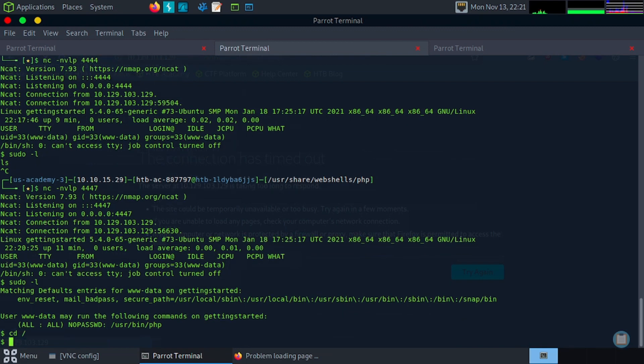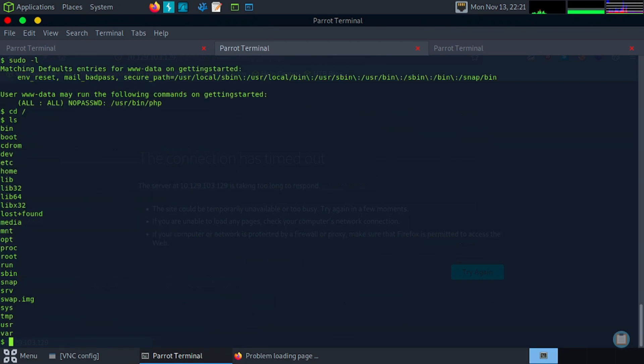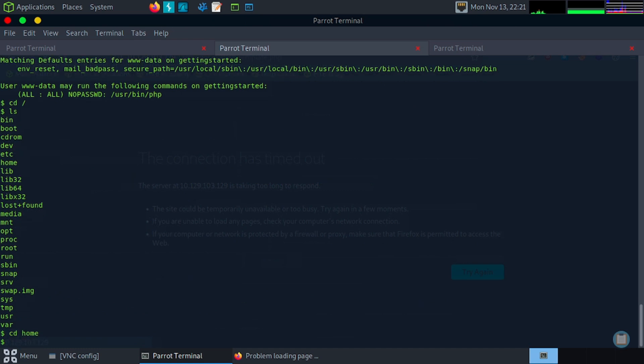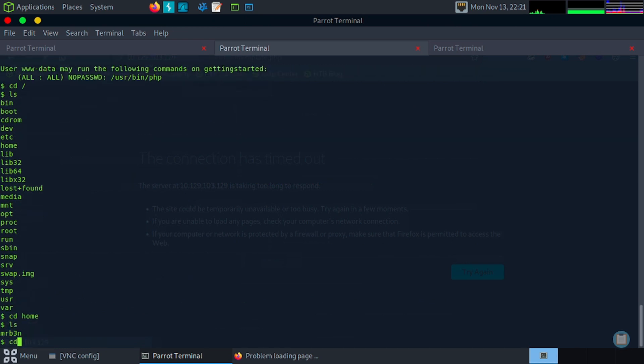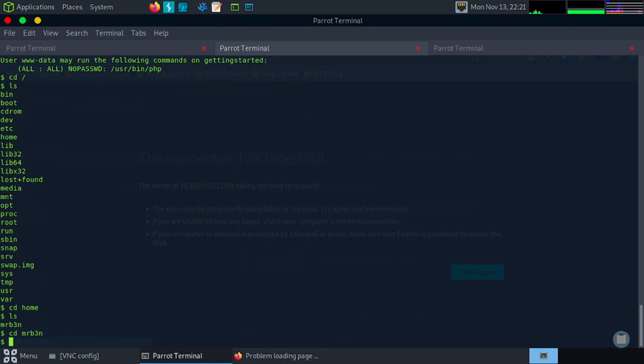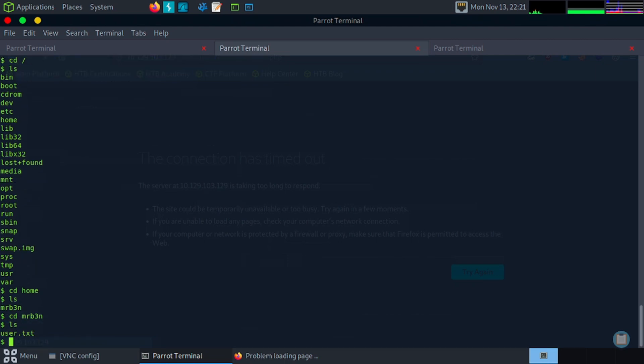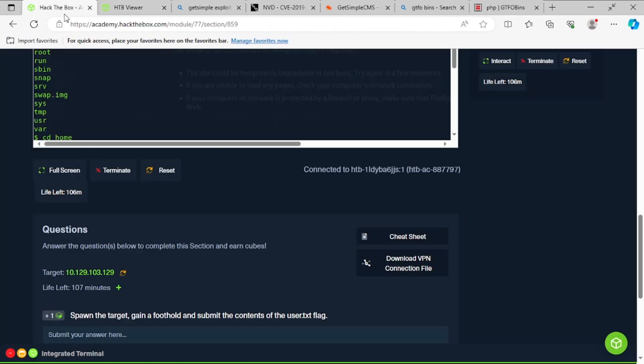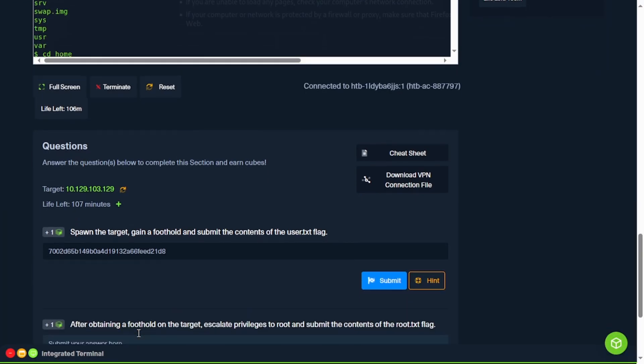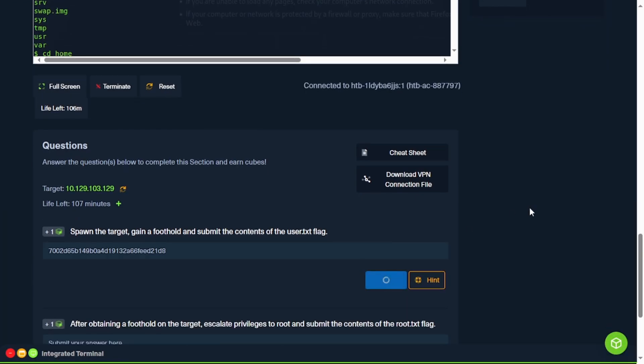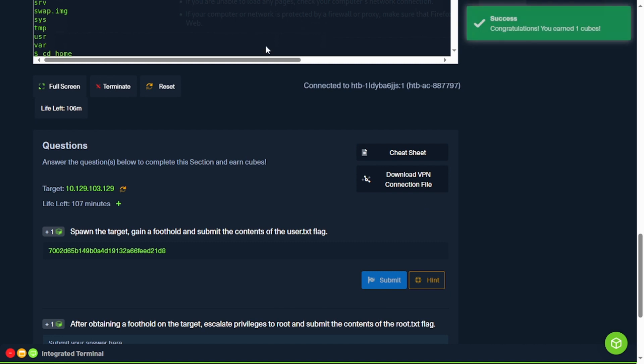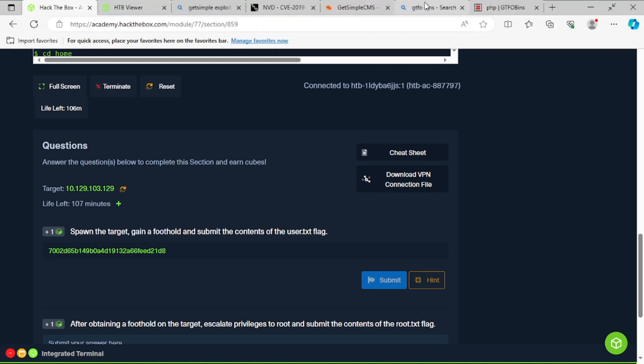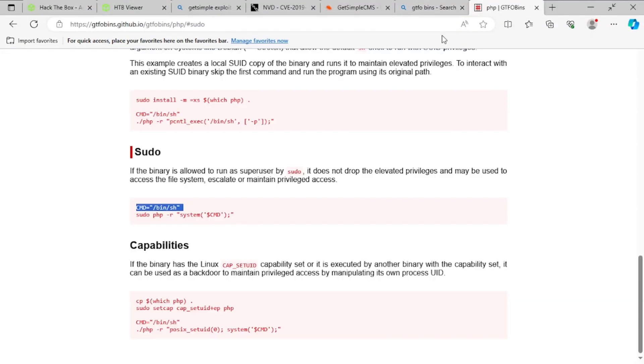I guess we could grab our flag real quick. So let's go home. List. CD home. Mr. Bin is our user. List. We can cat our user dot txt. So there's our flag. We can paste that in. We had that for a minute.